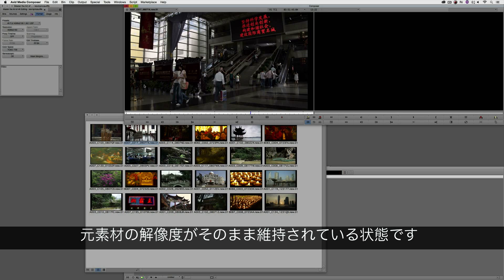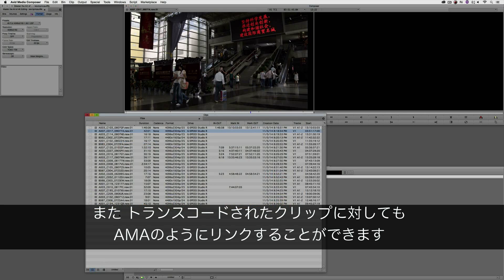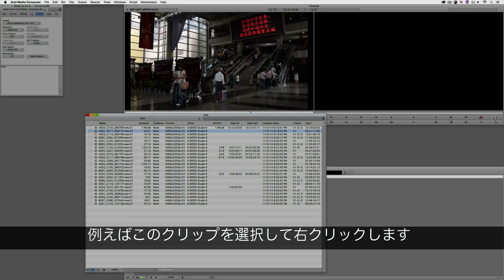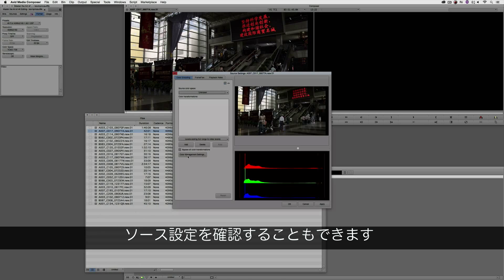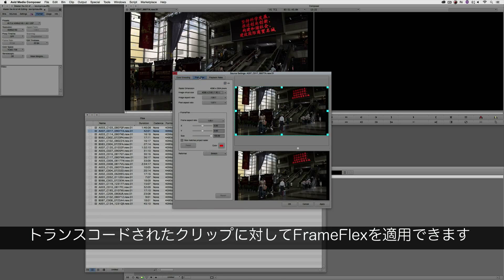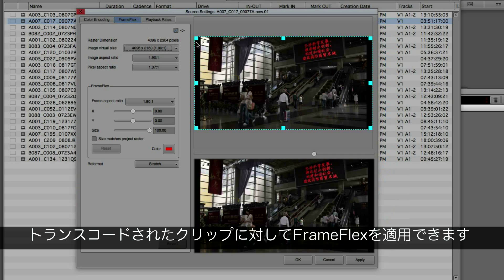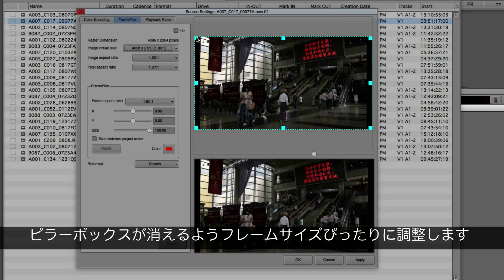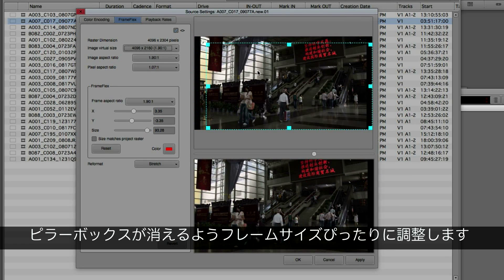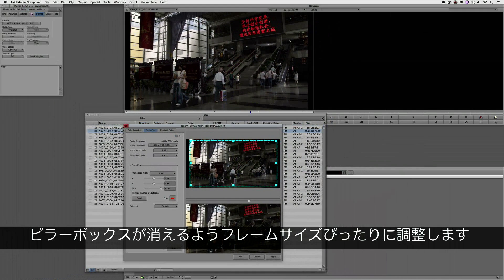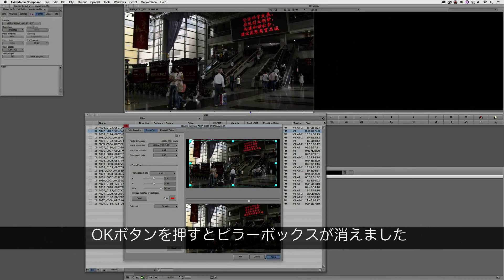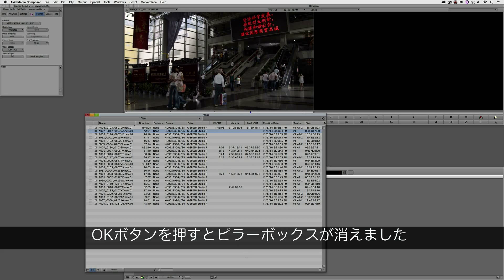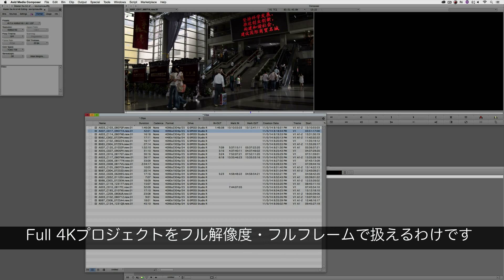So what does that mean for me? Well, because this clip is actually bigger than the frame size, I have the ability, much like with any AMA linked clip, even though this clip is transcoded, to simply select it, right click on it, come down to source settings, and I have access to frame flex on this transcoded clip that I can now actually come in and adjust the frame size so that that pillar boxing is gone. Once I say apply and say OK, you'll see it disappear, and now I can work with this 4K footage, full resolution, full frame, with the power of frame flex.